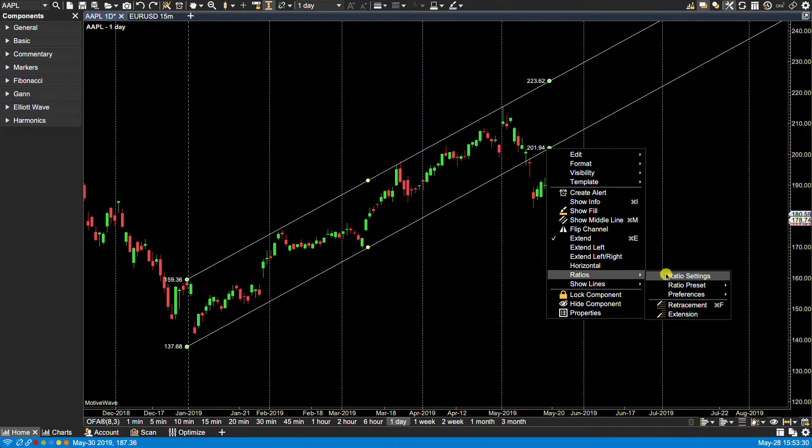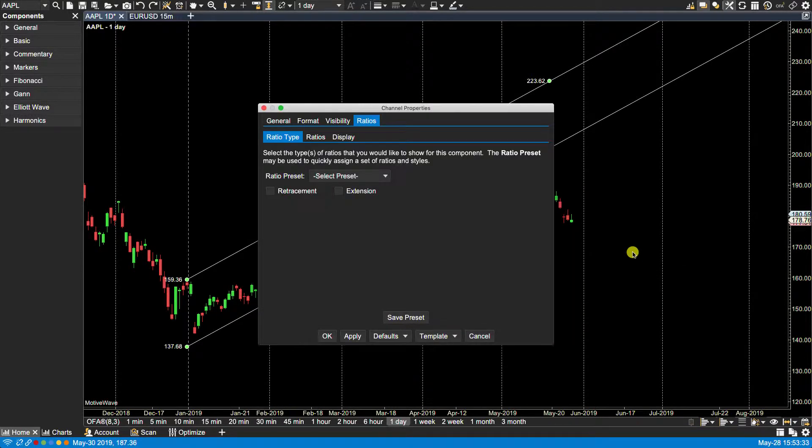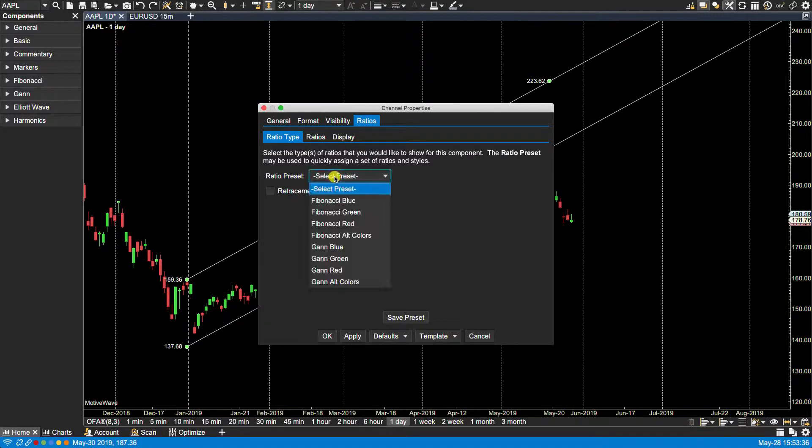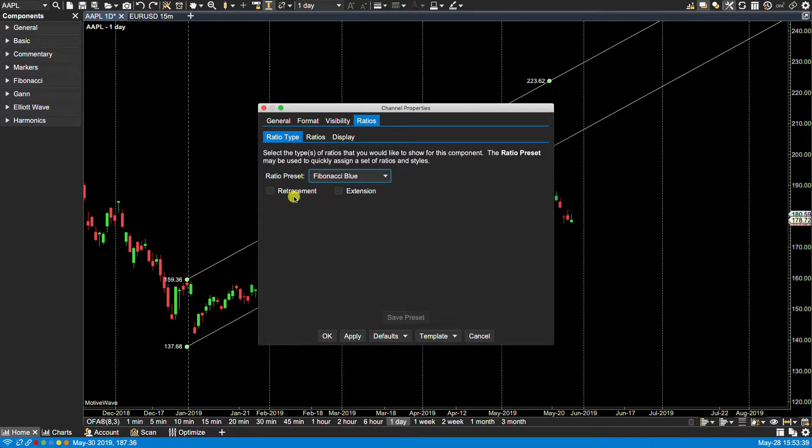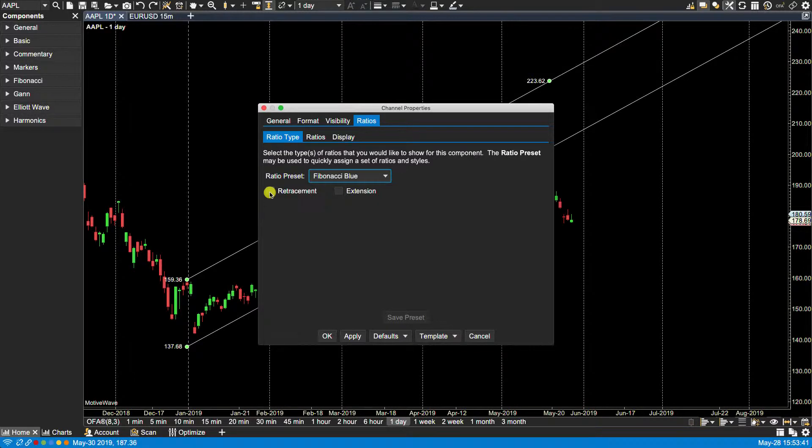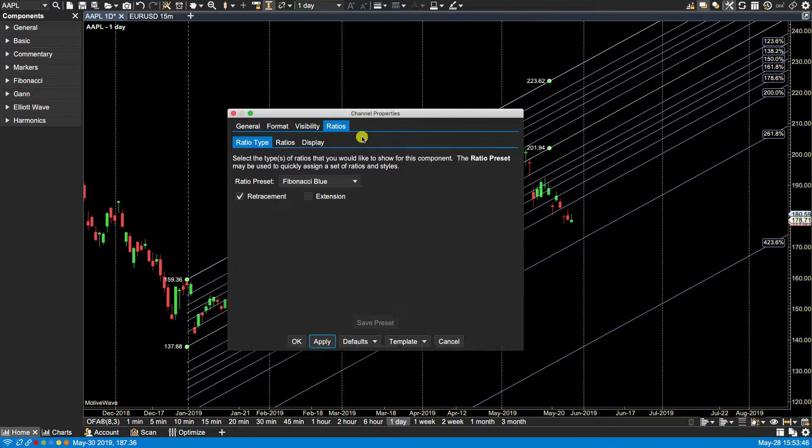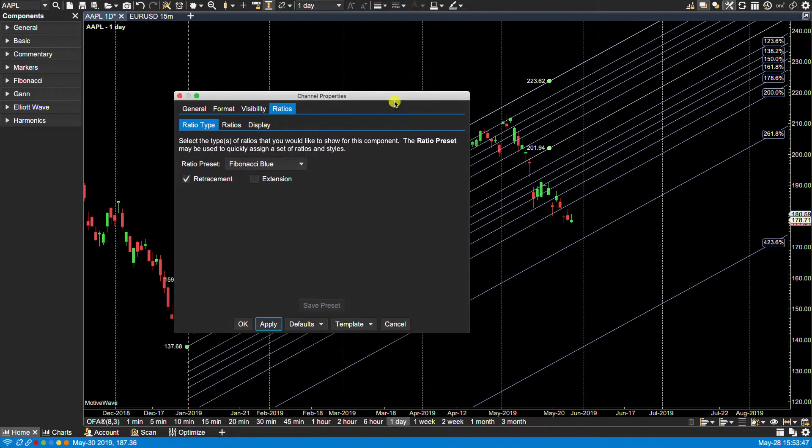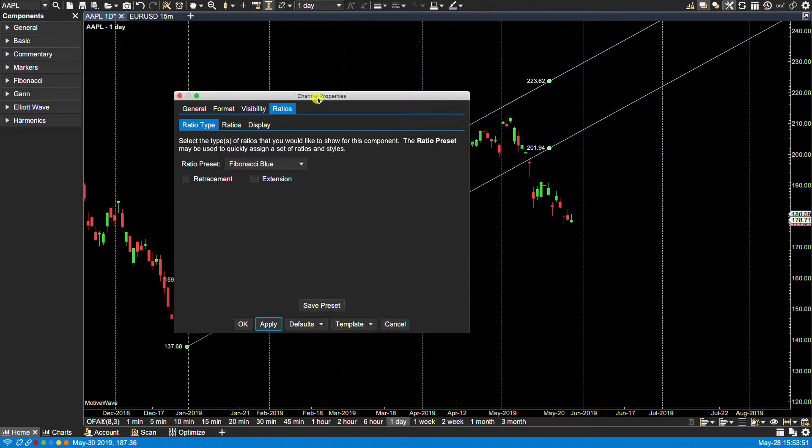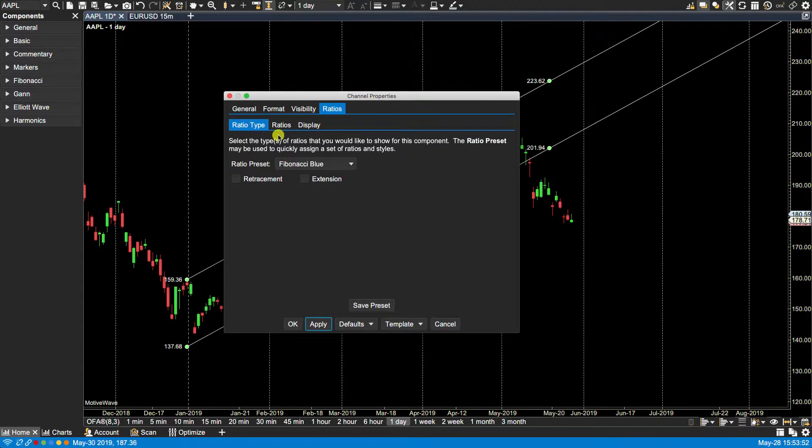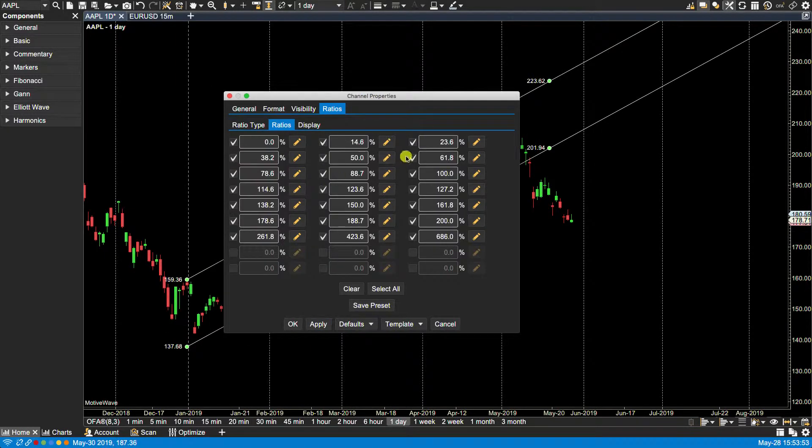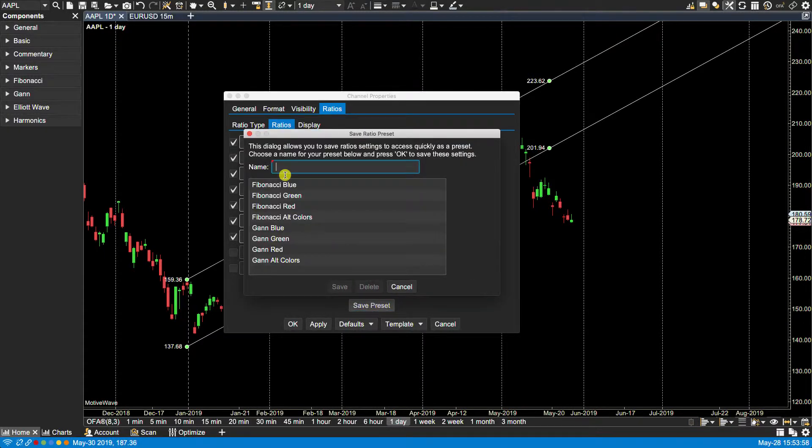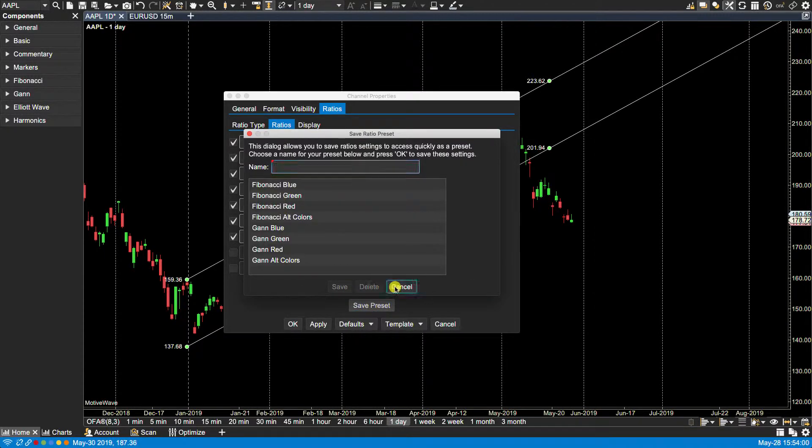Now we have some ratio settings here. From here we can select, for instance, if I wanted the Fibonacci and I wanted them as retracements. Here I can save these as a default. I can apply them. And now you'll see the ratios being applied. So let's just take that off. Now of course here we can go and define our own ratios. Select the ones that you want, or type them in, and then you can save them as a preset to add to your list.